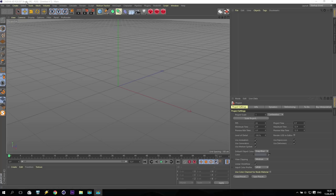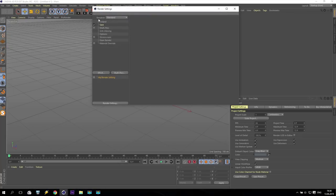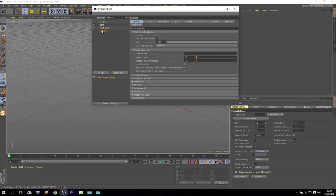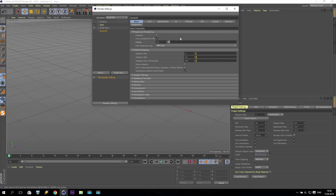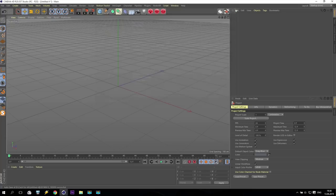We are in Cinema 4D, I have version R20. I am going to render settings and change to Redshift. Inside Redshift I will reduce the passes to 32 in the beginning, and nothing more for now.